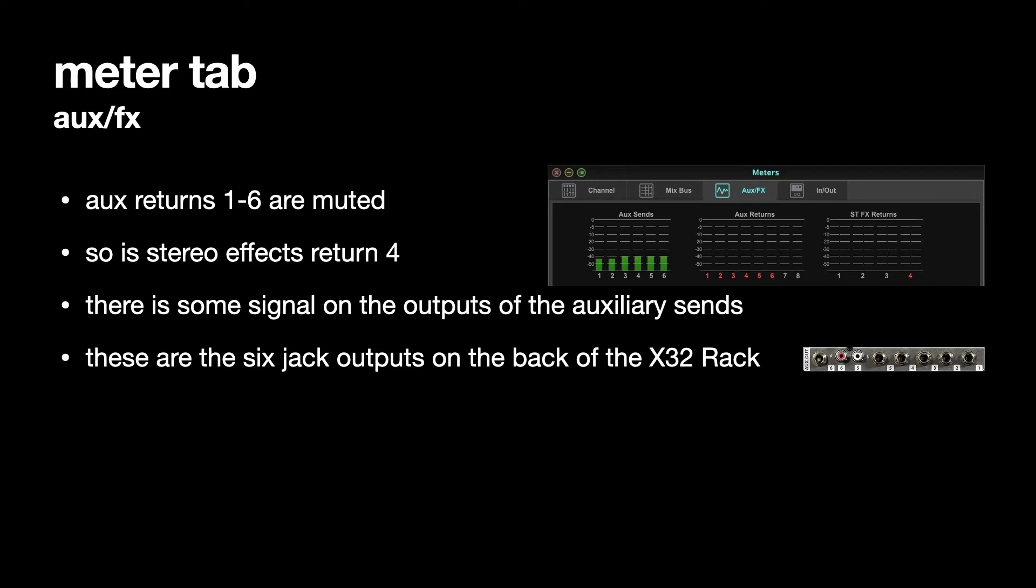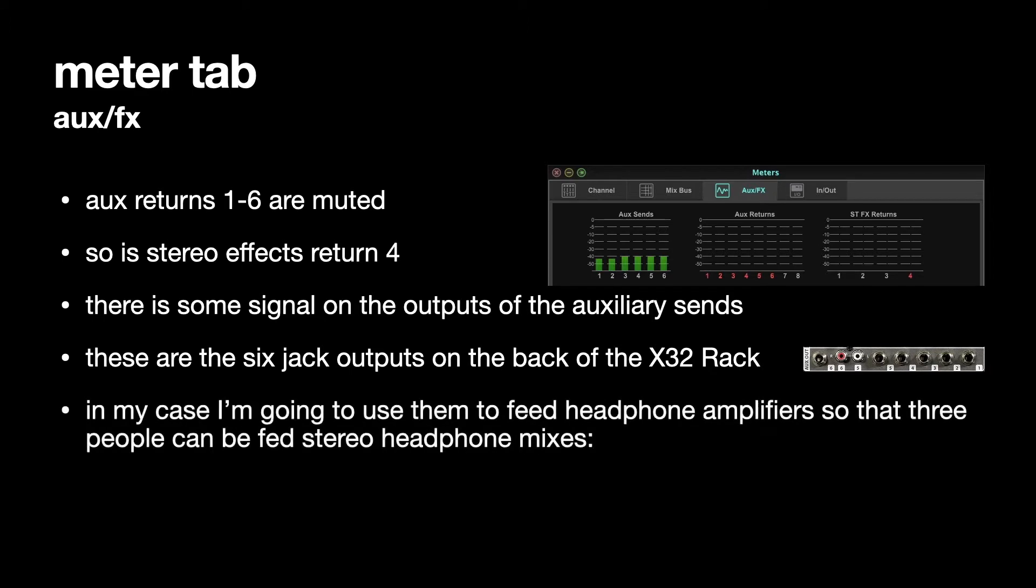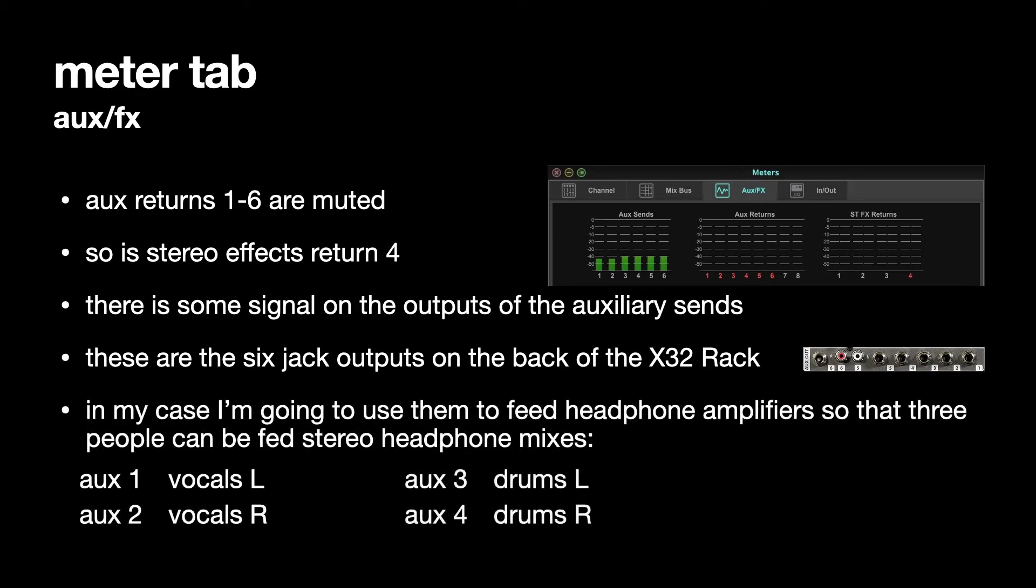So there are 6 balanced jack outputs on the back of the X32 rack, and I'm using them for headphones. So I'm going to feed the vocals from 1 and 2, the drummer from 3 and 4, and the bass player from 5 and 6.